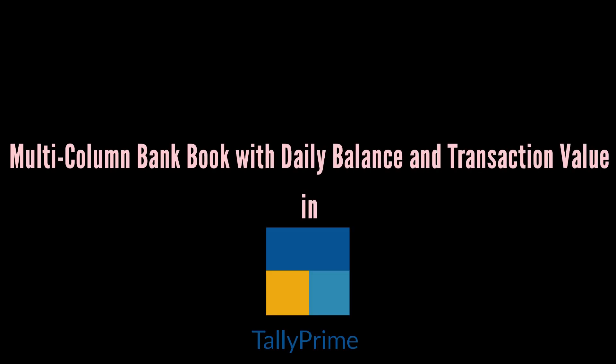Multicolumn bank book with daily balance and transaction value.